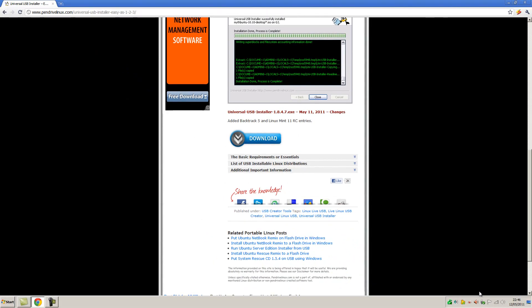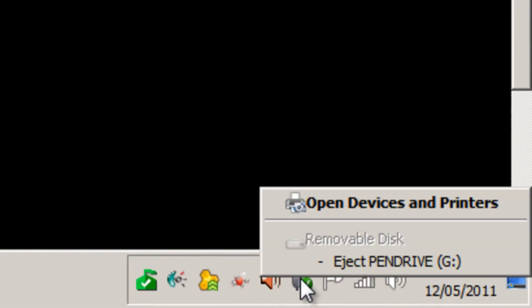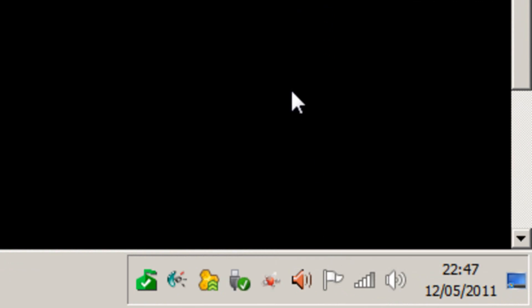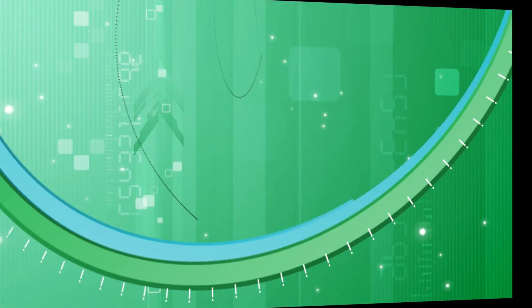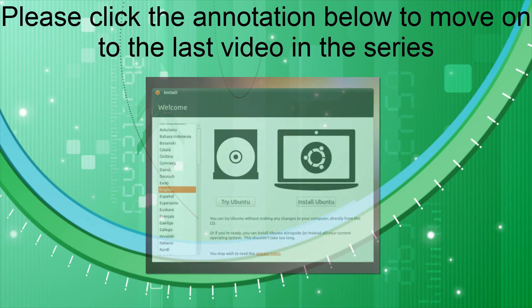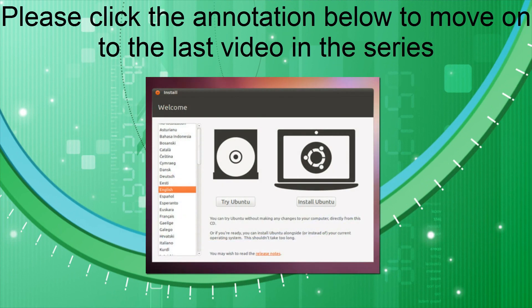Now go down here to safely remove the USB flash drive, just in case. And then you can remove your USB flash drive from your computer, and that can now be used to install Ubuntu. Please click the annotation below to move on to the last video in the series, which will show you how to run your removable media at bootup and complete the Ubuntu installation process.